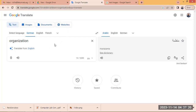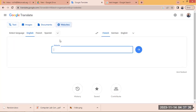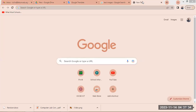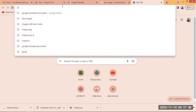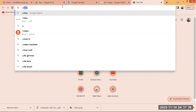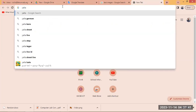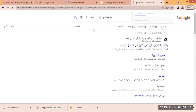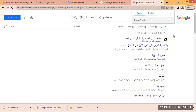We'll start with translating a website. Just click on the website tab here and select the website that you would like to translate to any different language. Let's say I want to open yallaqura.com — this is a website about sports. Press Enter, and here is the website link.